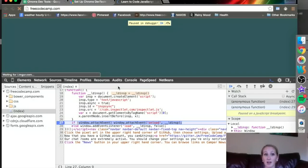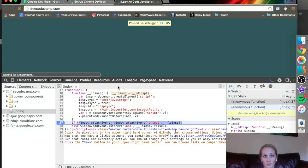And what I want you to remember about the Sources tab is it is really helpful in debugging your code.